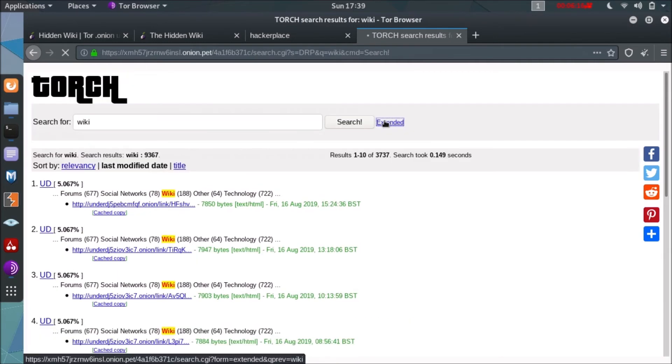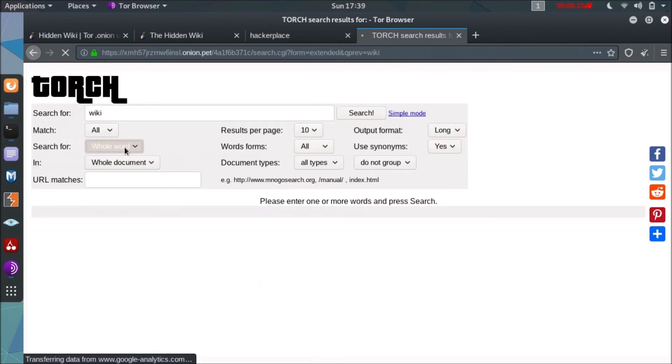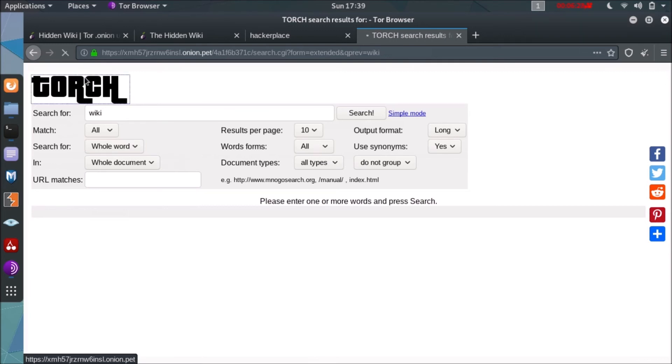So as you can see, if you search for the bottom part, we have the extended version of Torch where you can select what you want to see, what you want to go with. And as you can see, we have a lot of options to manipulate according to our needs.